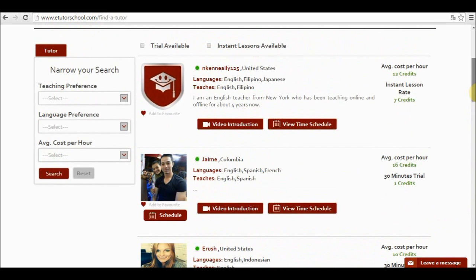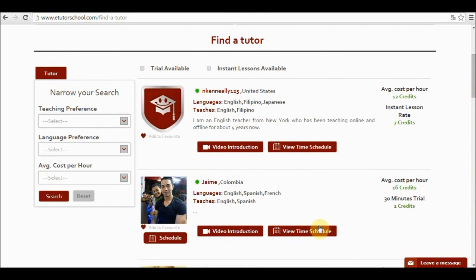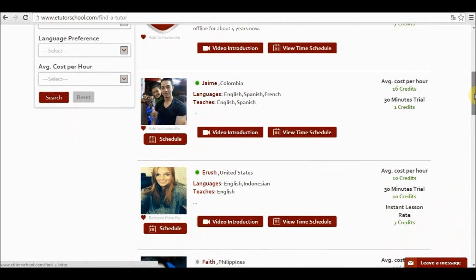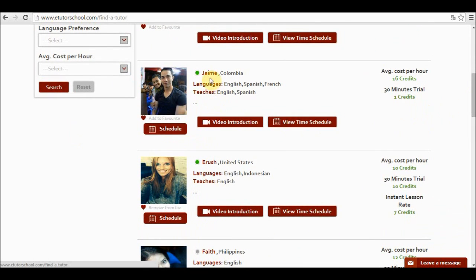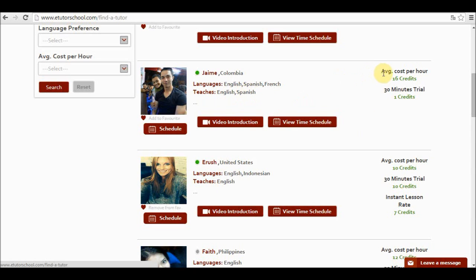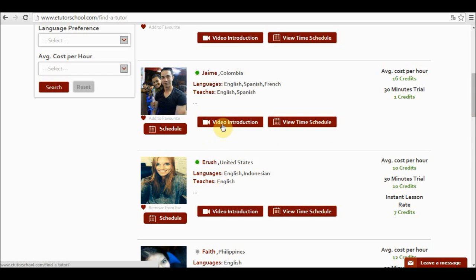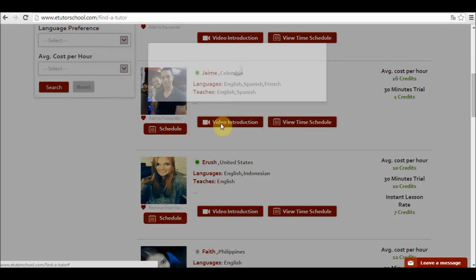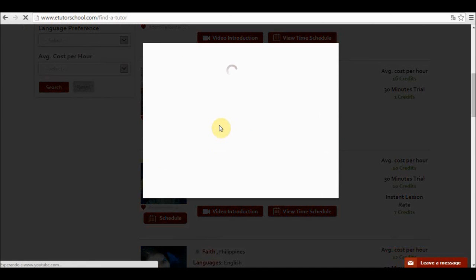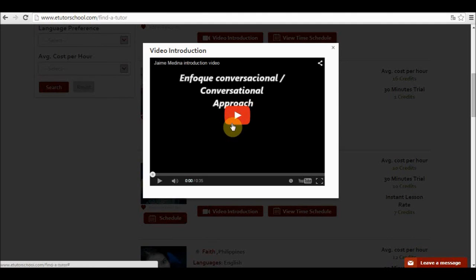In order to ease my search I can see some of the details of the teachers. For example, in this case we can see Jaime over here. He's a teacher from Colombia. He speaks English, Spanish and French and he teaches English and Spanish. His average cost per hour is 16 credits and a 30-minute trial with this teacher costs one credit. Let's remember that one credit equals one dollar. Over here we see his video introduction. So if we click over here we're going to be able to see the video where he speaks about himself, about his qualifications, his hobbies, his interests. So we can get to know the teacher a little bit more.